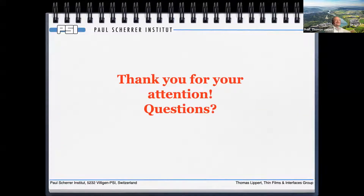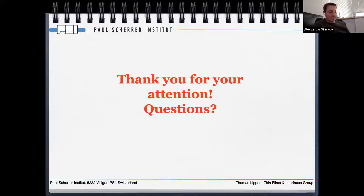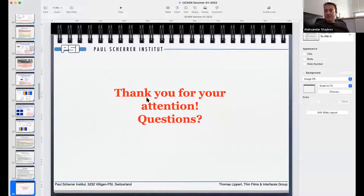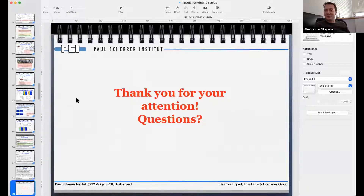Thank you for your attention. I welcome questions. Alex: Thank you very much for this wonderful presentation, Thomas — it was very interesting, covering a lot of experimental techniques. I now invite the audience for questions. Please use the raise-your-hand option and the Eisner office will unmute you.